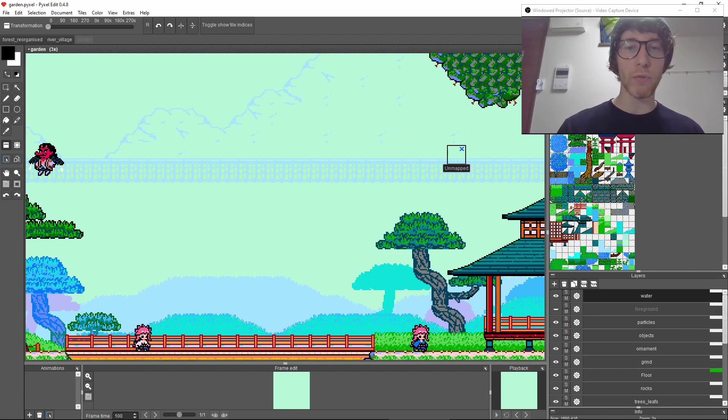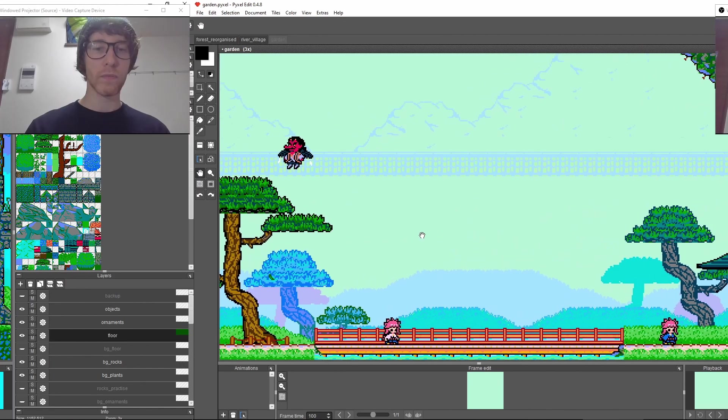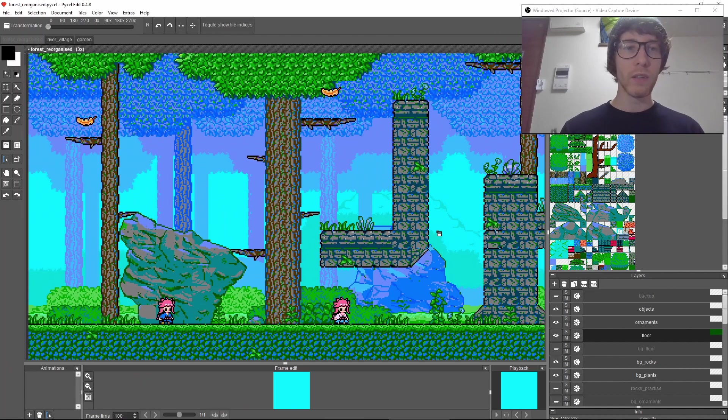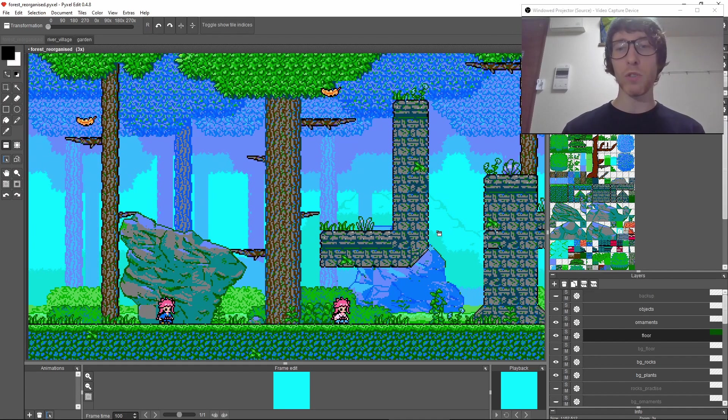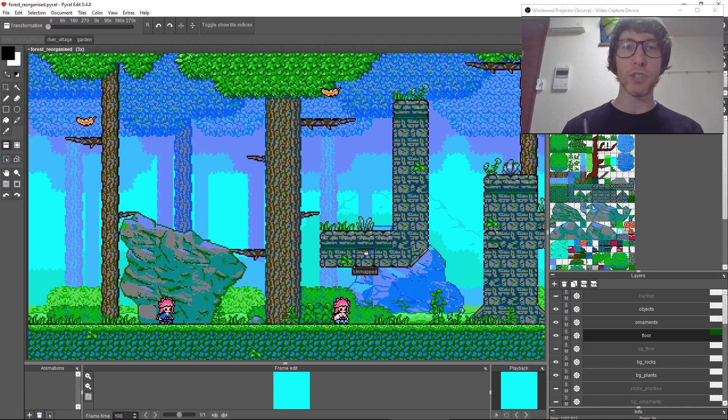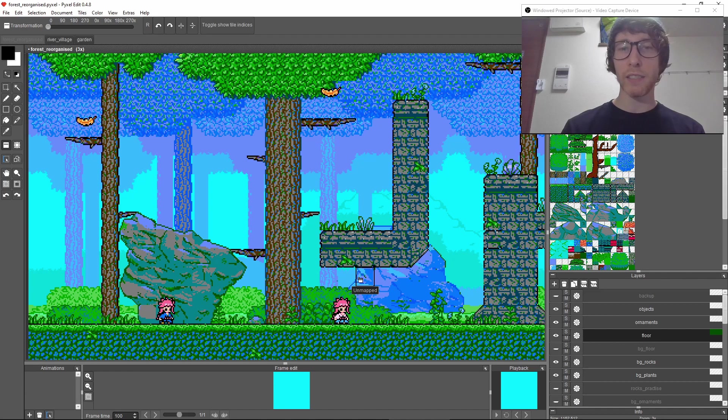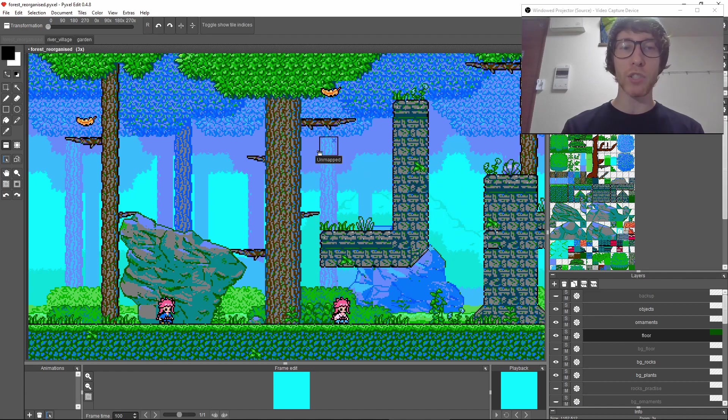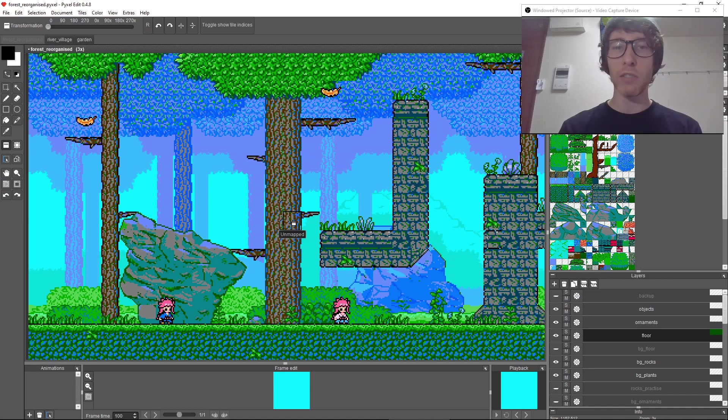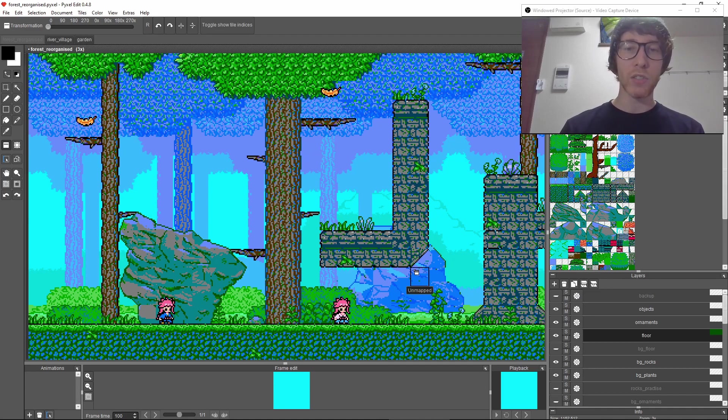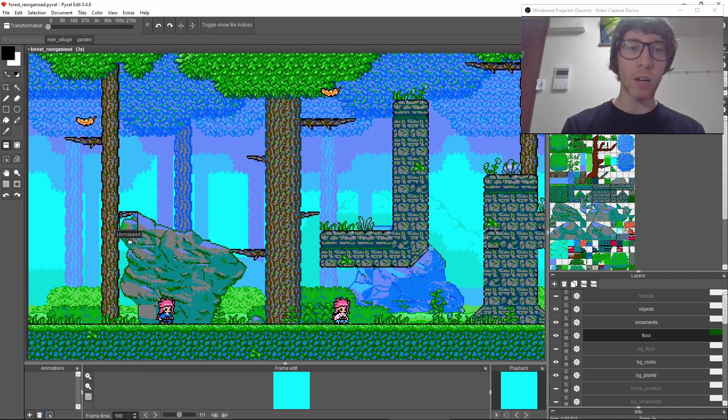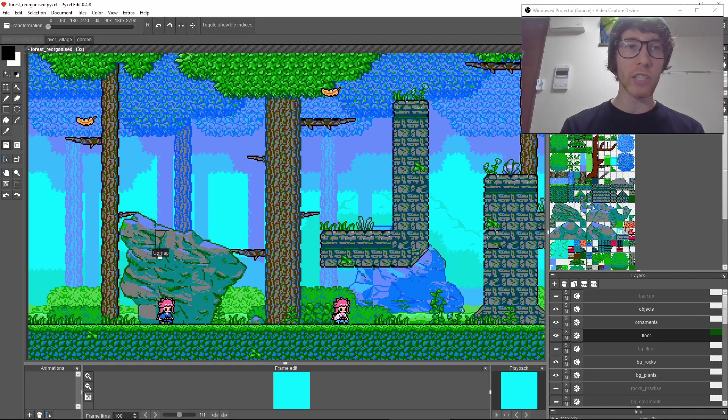Lastly, I'll show some progress I made to the first stage—the forest stage. I got some feedback that the background was a bit too empty. Yeah, it was just a bunch of trees, and I think you guys were right. There was something missing, so I really wanted to add some rocks.